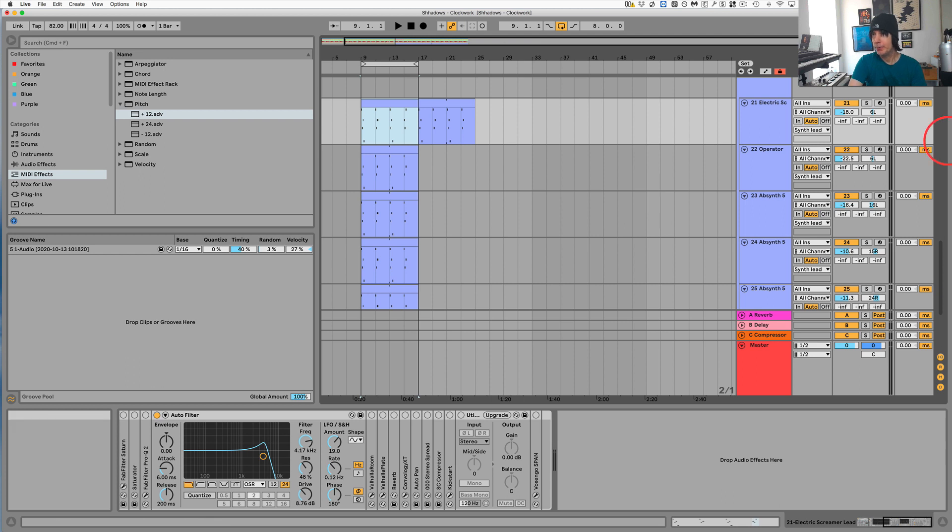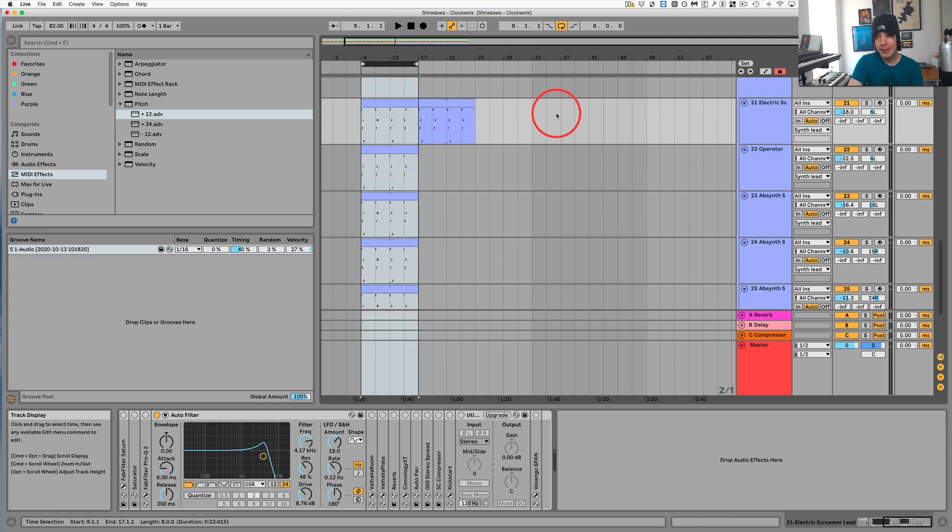All right, so what I've got here is something that sounds like this.